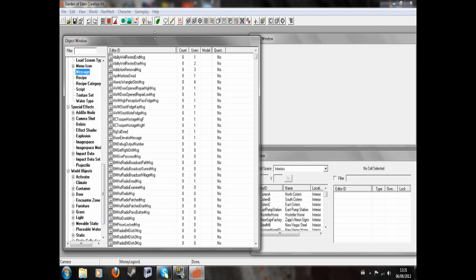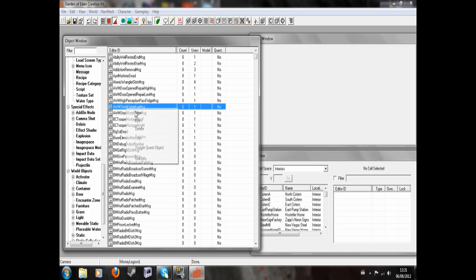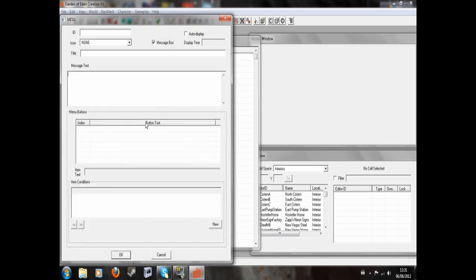To begin with, we're going to create a message. We're going to go to the message section here and right-click new. We're going to give it an ID, so I'm going to call it my message, and a title. I'm going to write your choice. That will appear at the top of the message box here, which should be selected.